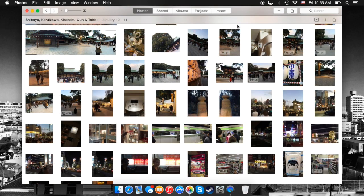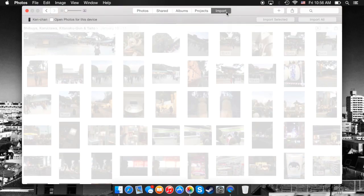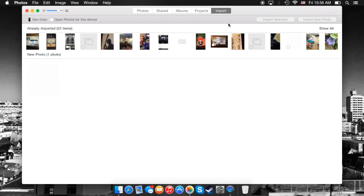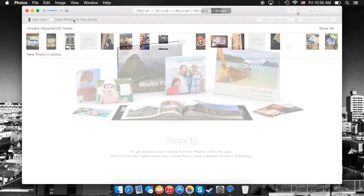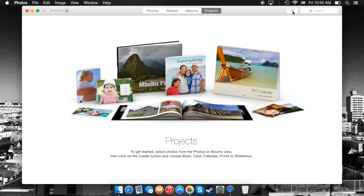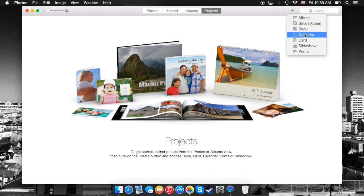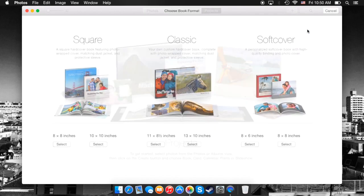And second to last, I just want to show you what the import button looks like on the simplified menu. When you click on it, it'll bring up all the photos that are on the connected device, and you can also select right here to open Photos when the device is connected. And have no fear, you're still able to make all your projects, your books, your calendars, your cards, right in Photos just like you could in iPhoto.